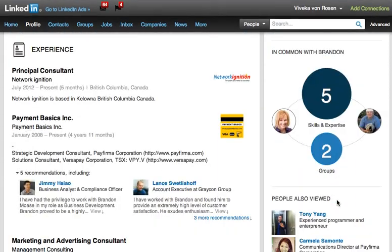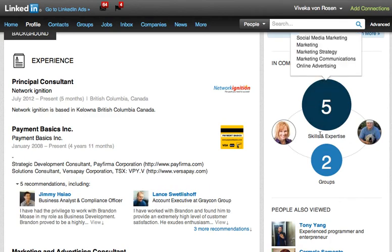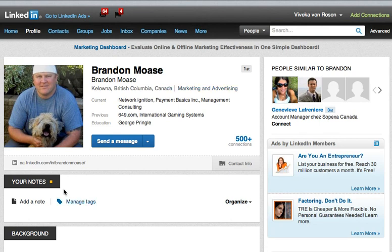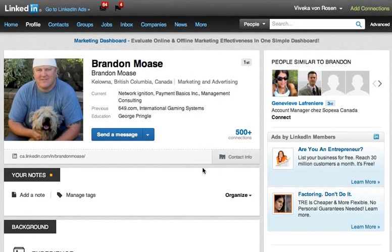Over here on the right-hand side, same content — what do we have in common, what groups do we share. Interestingly, you don't get much more from being connected than you do at the second level. So that is the new LinkedIn profile — definitely worth taking a look at. Go ahead and take a look at Brandon, maybe invite him to connect. I'm Vivica Von Rosen, this is linkedintobusiness.com, and hopefully you found this tour of the new LinkedIn profile useful. Thank you.